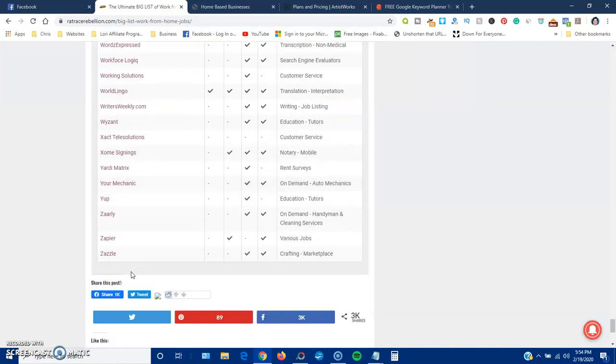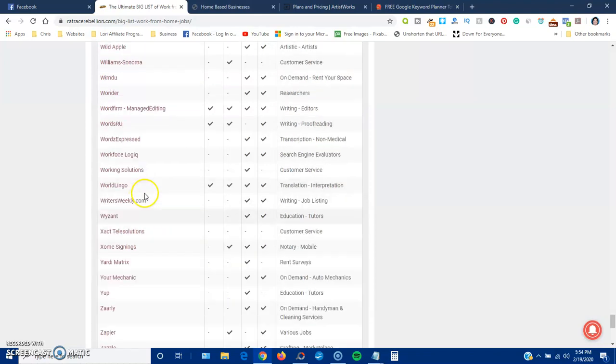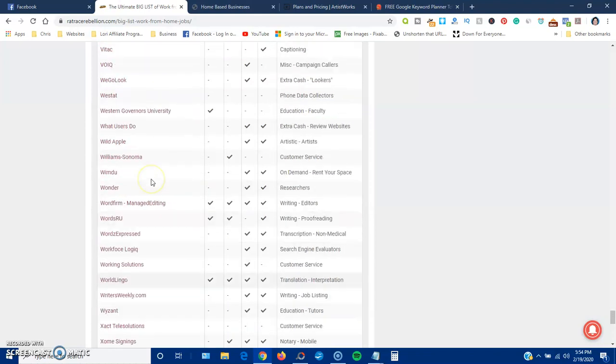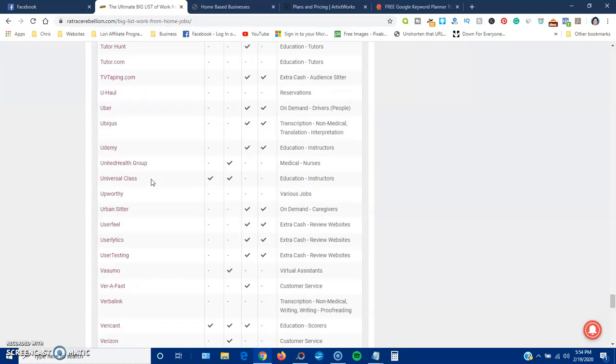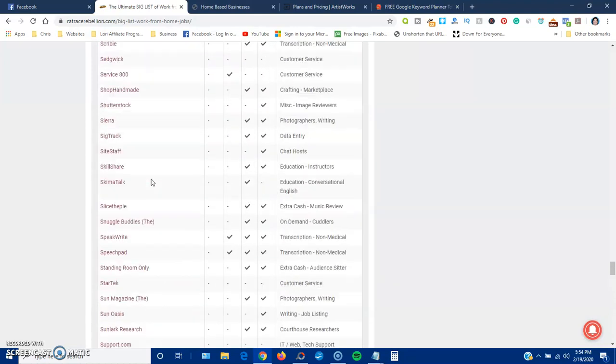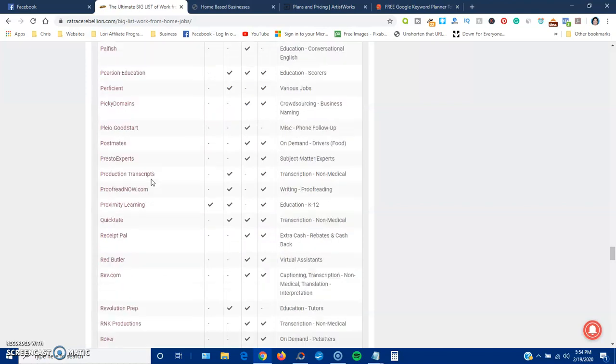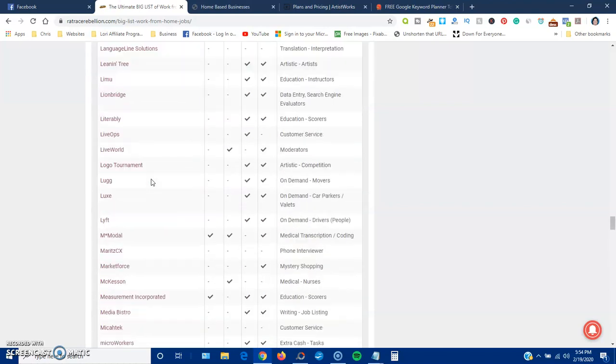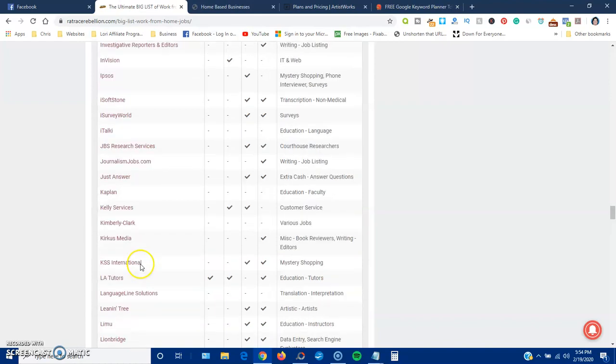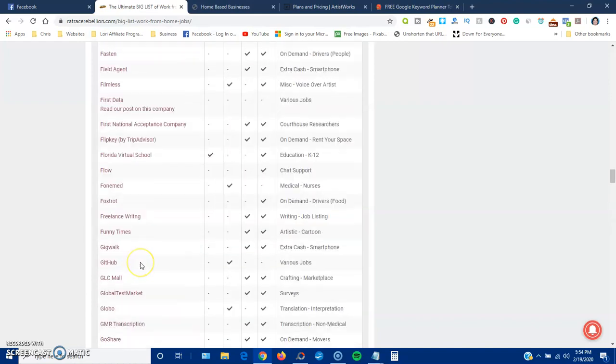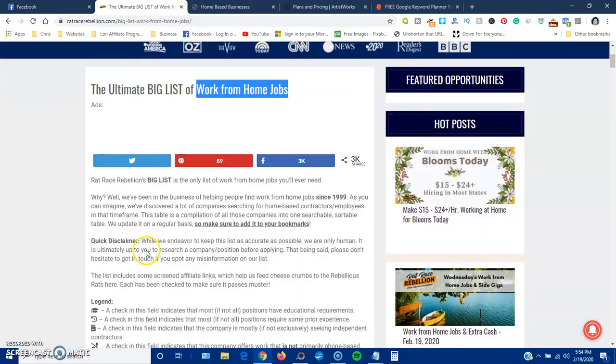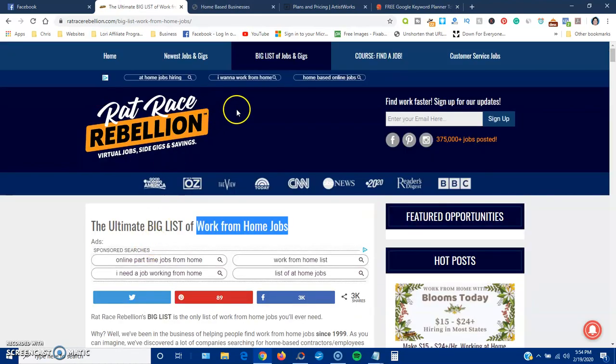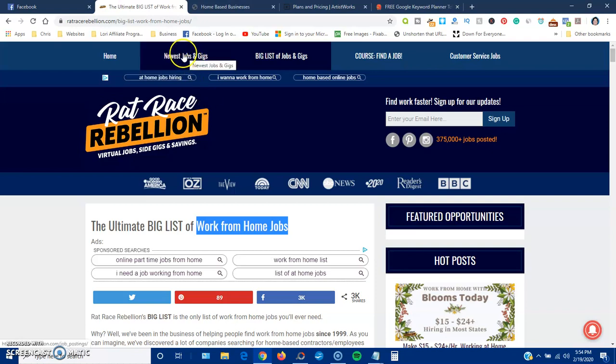So you just go through the list. Now, the good thing about this is as these jobs are filled, they'll go away. So you'll want to definitely bookmark Rat Race Rebellion. It is a legitimate site. I use it all the time. It's really a good, reliable site. It has, up here, newest jobs and gigs.